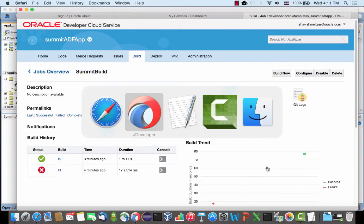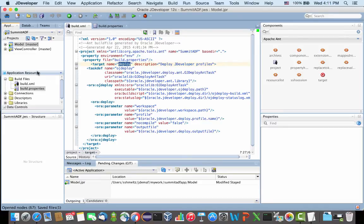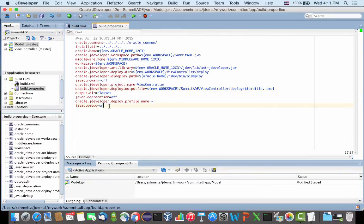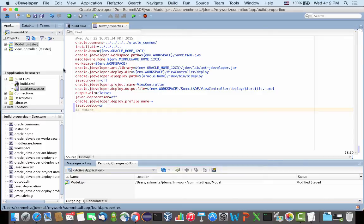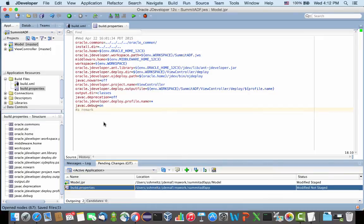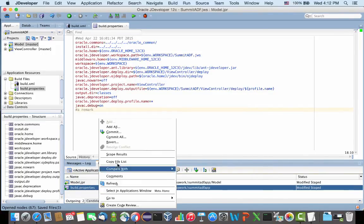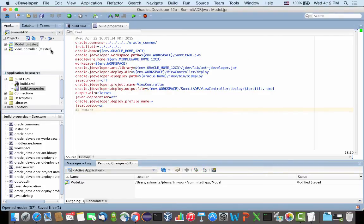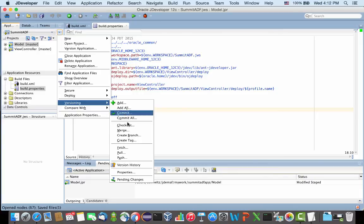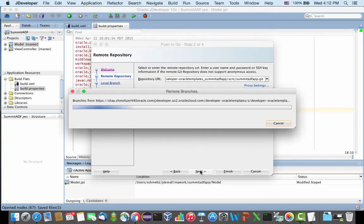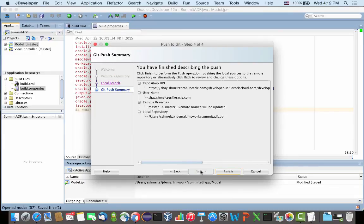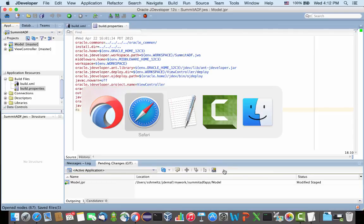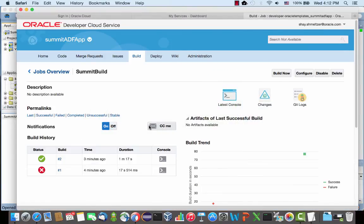Let's go back into JDeveloper. Let's modify something in our build file. I'm actually going to build properties just so we'll have something to check in. Save this, edit, commit this, and push it to the server. So now that we checked it in, within a minute a build would be automatically created and executed for us.